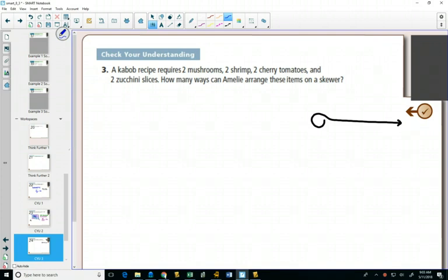So you're like, oh my goodness. Well, how many kebabs could I make? Because my barbecue is right before a Jets game. It's downtown on Donald Street. There might be a lot of people that show up. And so, how many different kebabs could I make?